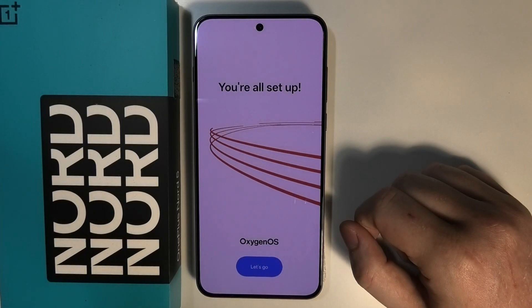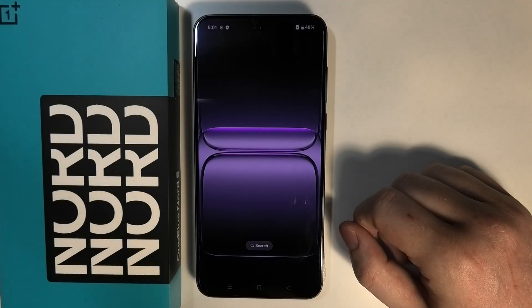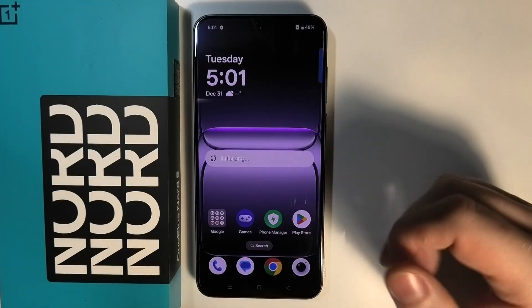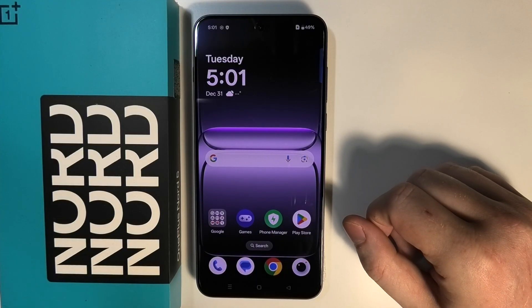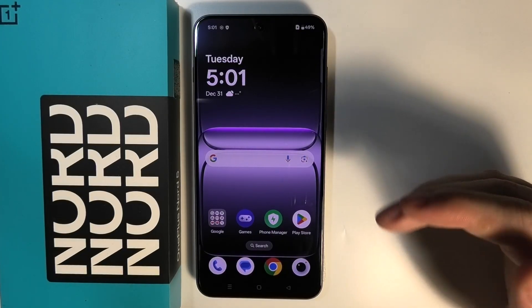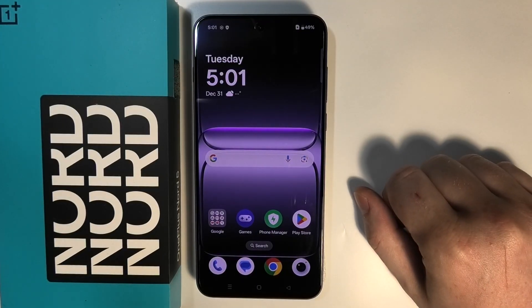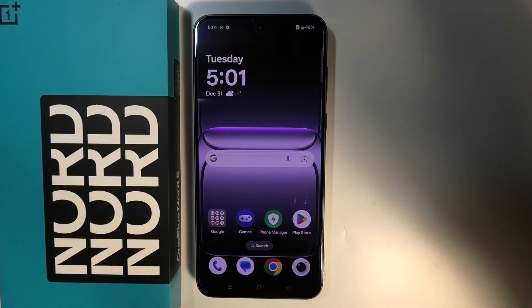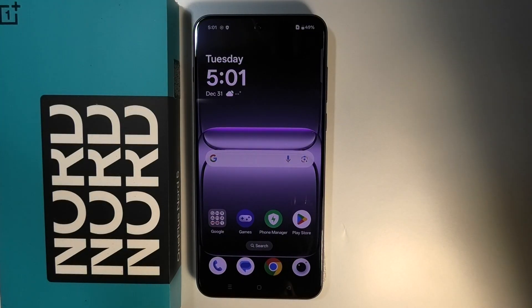So we're all set up. Click on 'Let's go' and your device setup is finished. That's basically everything — thanks so much for watching.